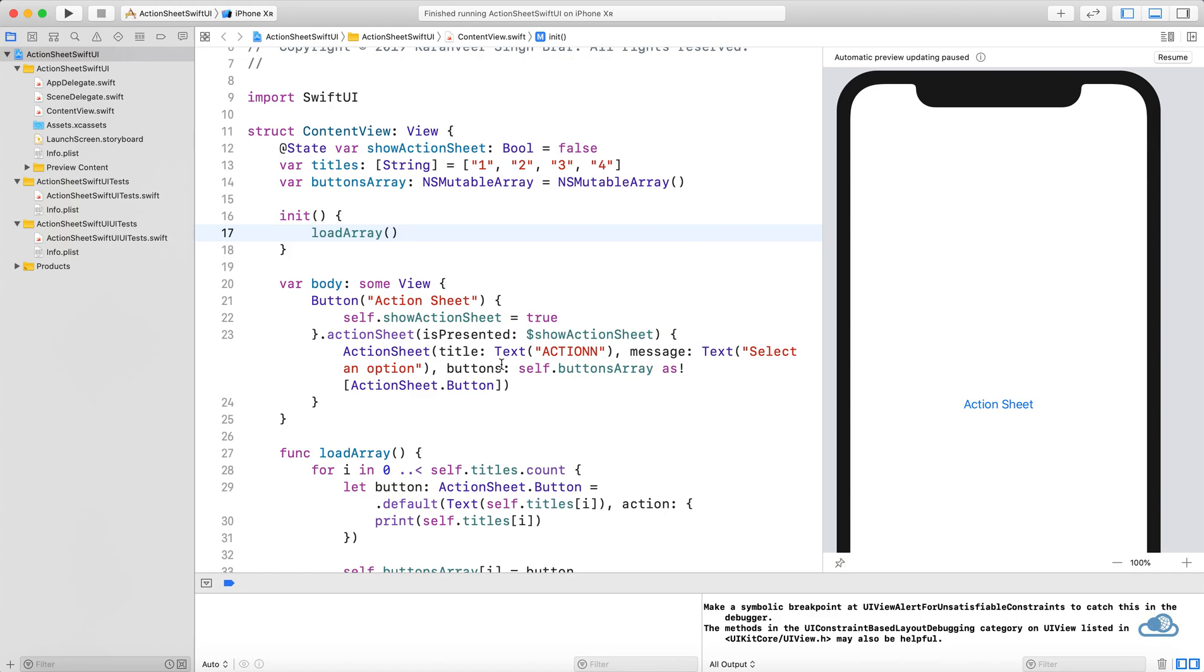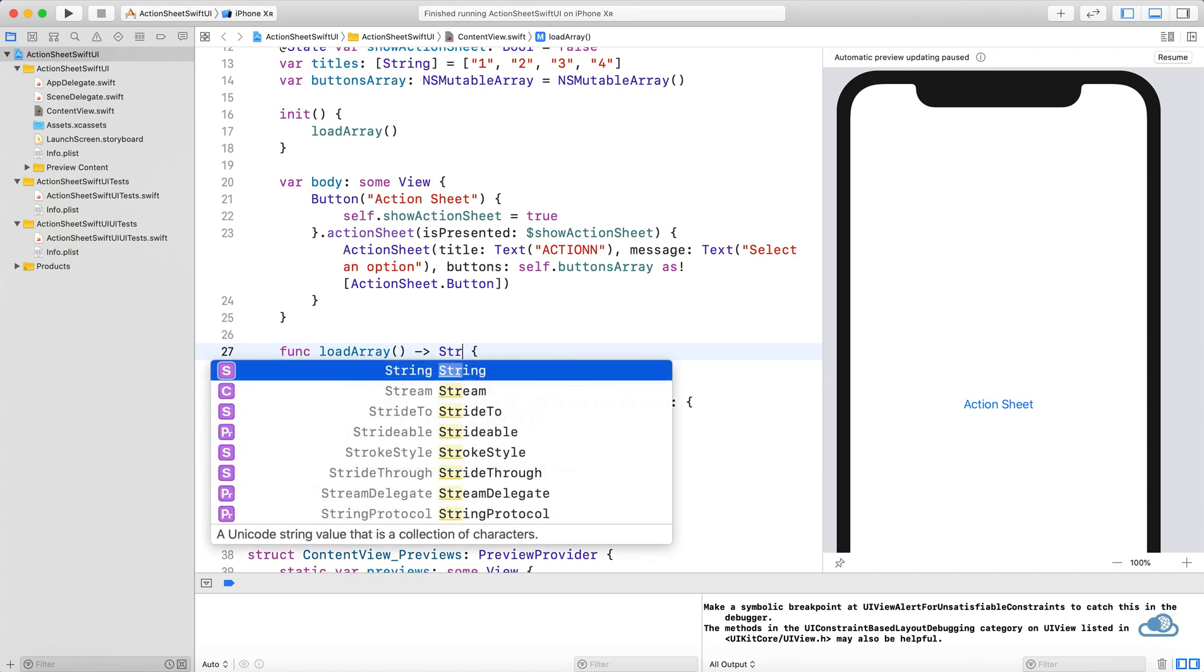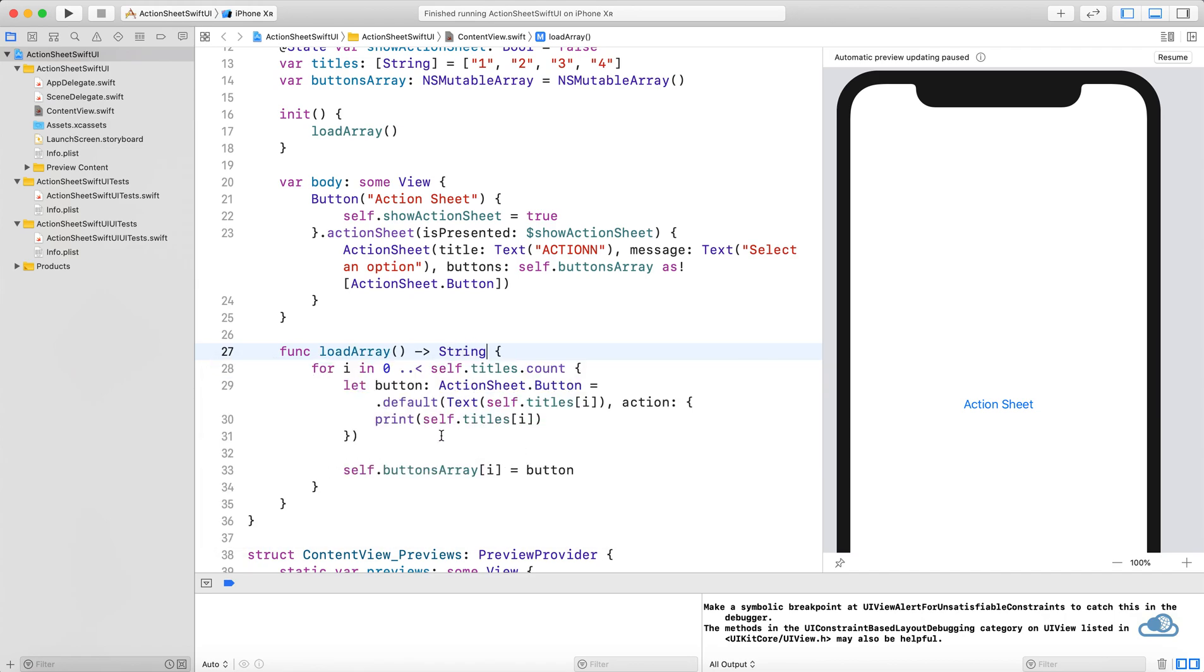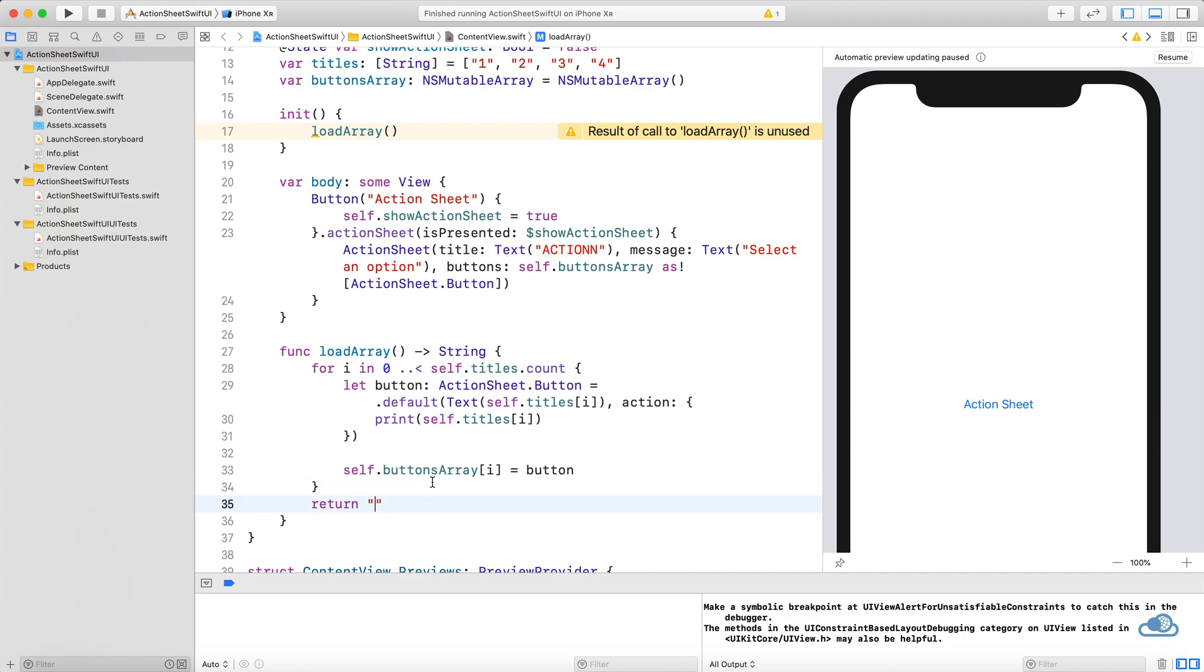You can also call this method here by giving loadArray a return type, but we can just simply do this in init. This looks fine. Let's run this app.